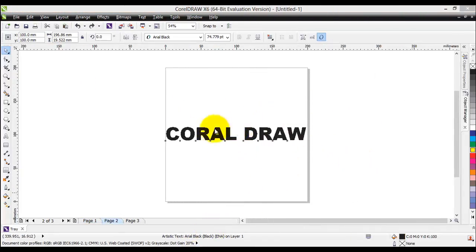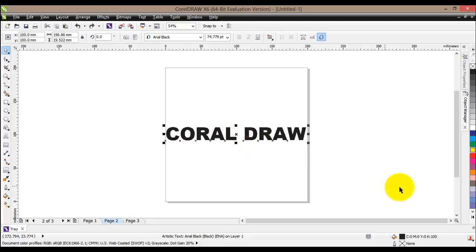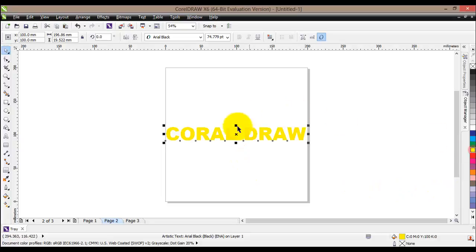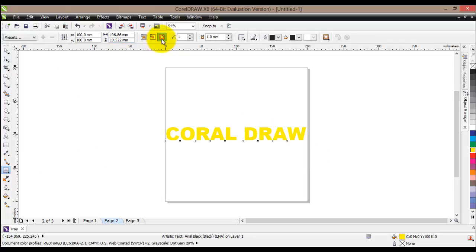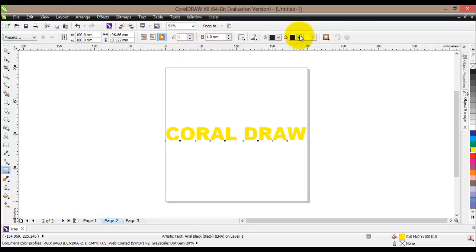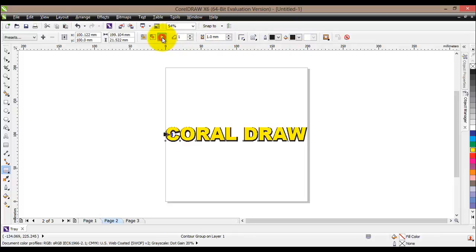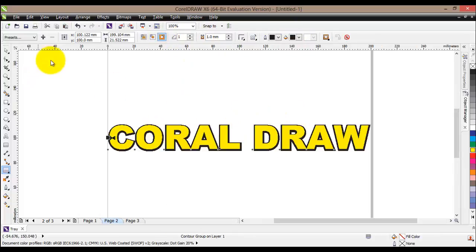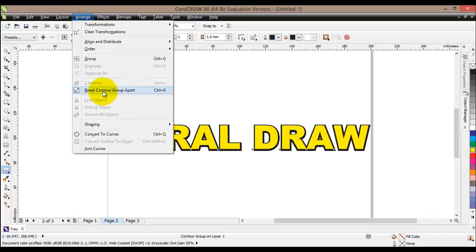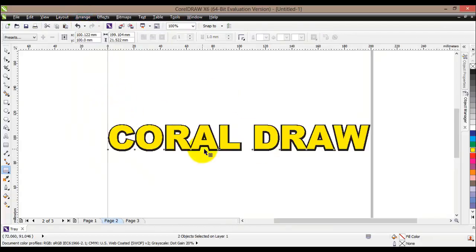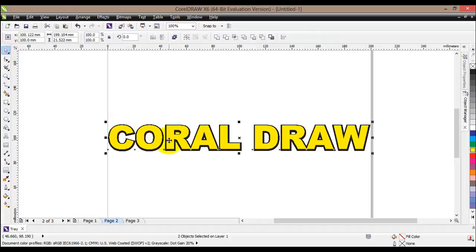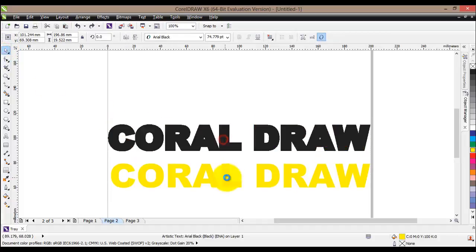Now we'll see another way of creating a shadow that's a little bit different. Start by writing some text, select it, and change the color to yellow. Then go straight to the Contour tool using the same properties: Outside, steps of one, one millimeter offset, black color. We have created the contour, so we'll go ahead and break the contour group apart, giving us two objects.